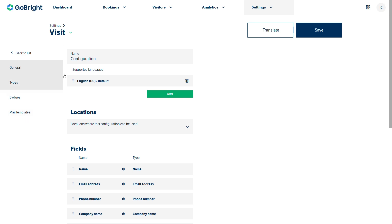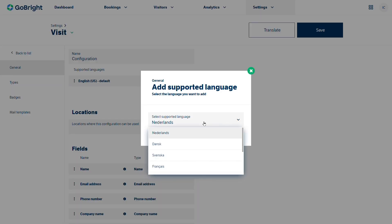So let's have a look at the configuration just to talk it through. At the moment the default language is English US. You can add in other languages.